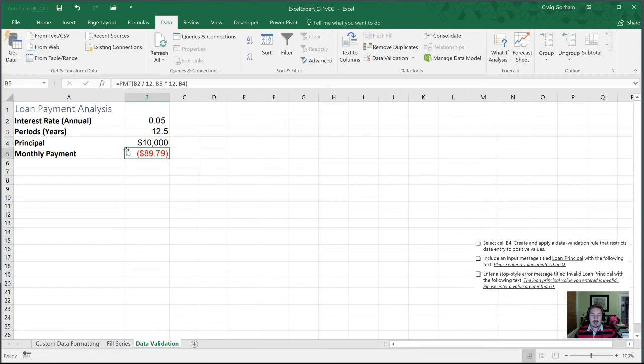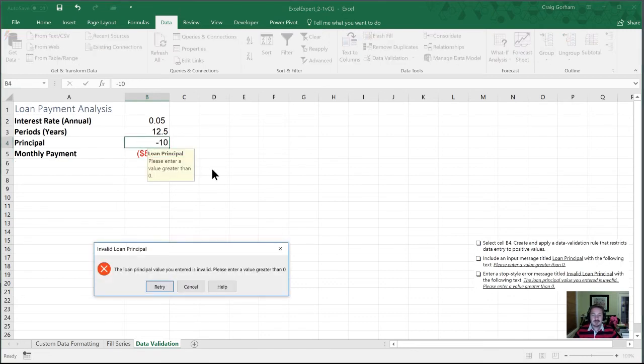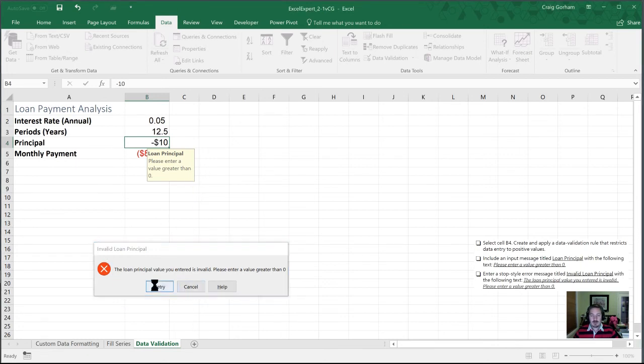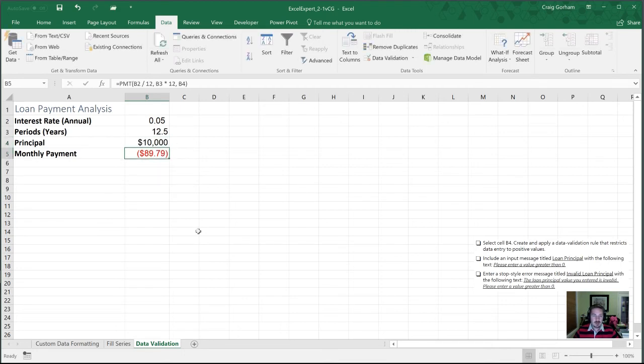Okay, so now we can select this value here. Let's try and put minus 10 in there. Sure enough, that has triggered our warning. We'll retry that, get it above zero here. Let's go back to 10,000. There we go. All right, so that wraps up all the tasks for this section.